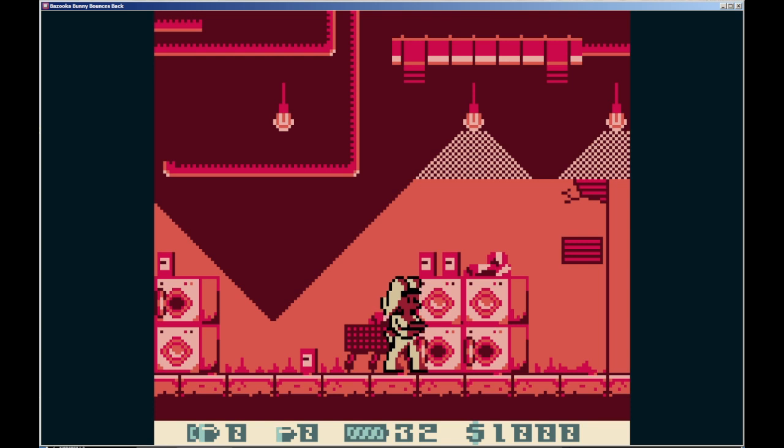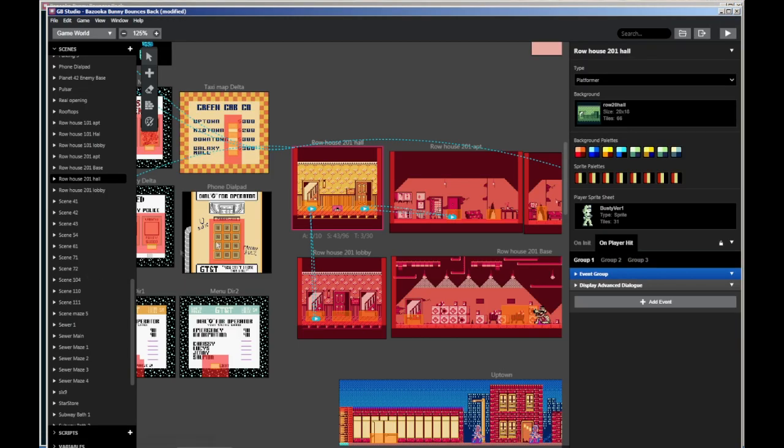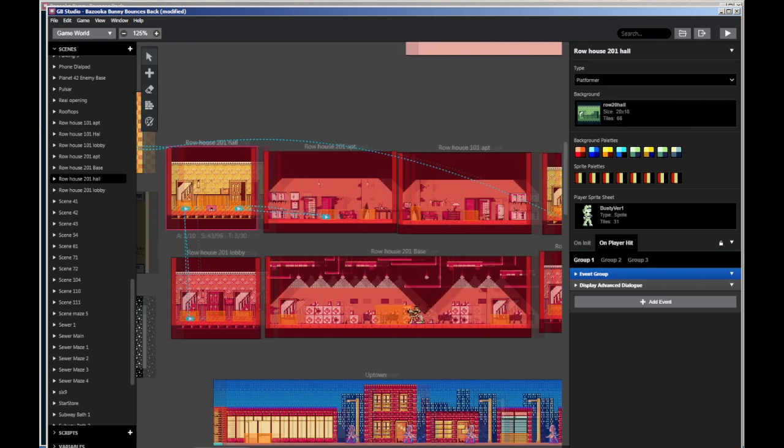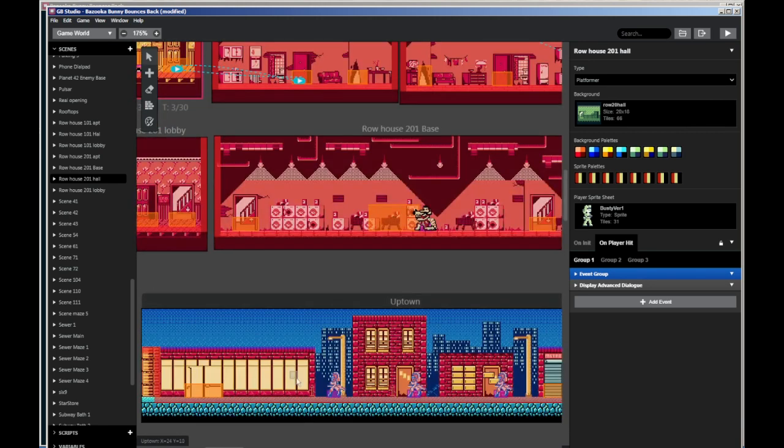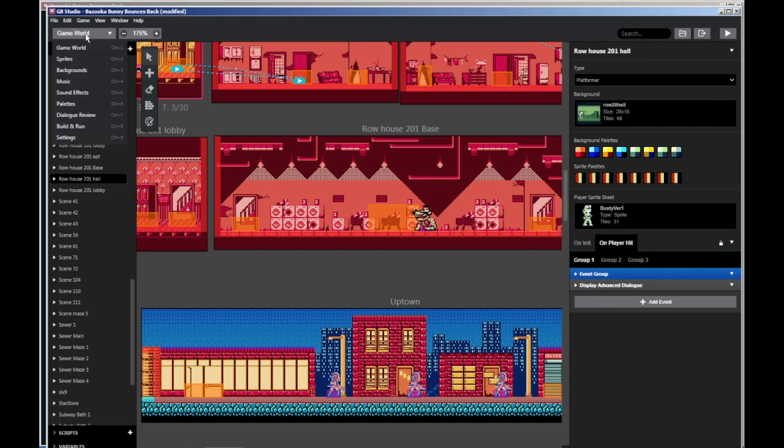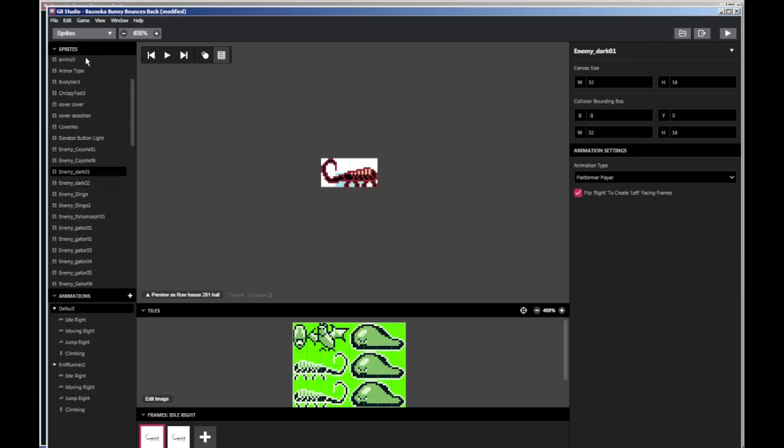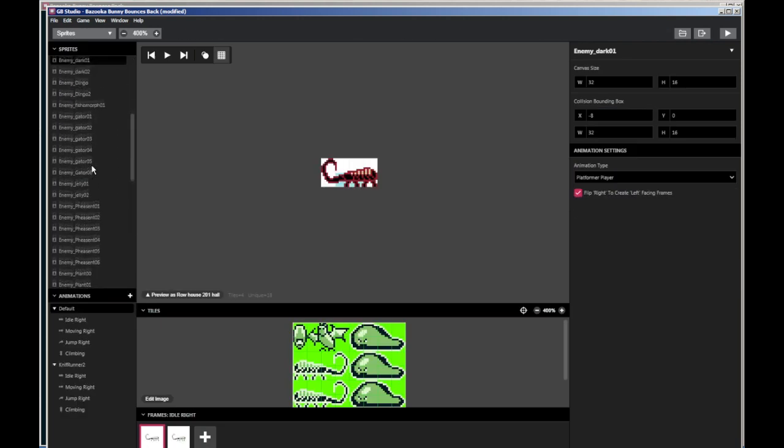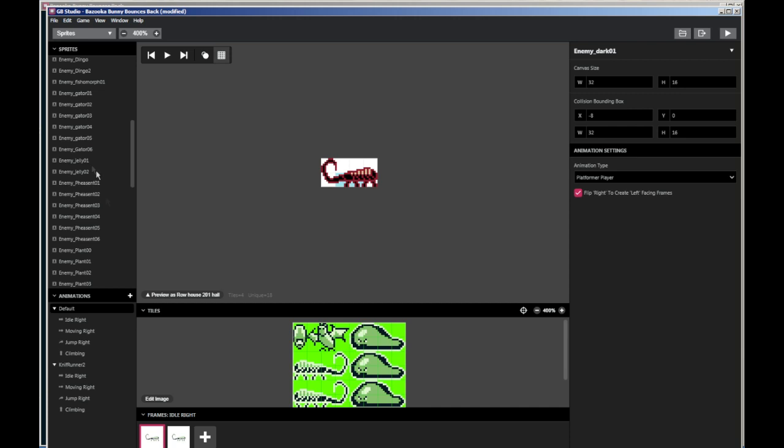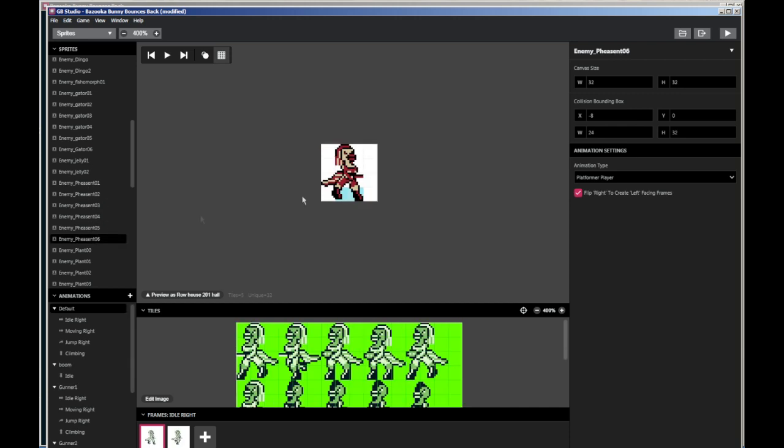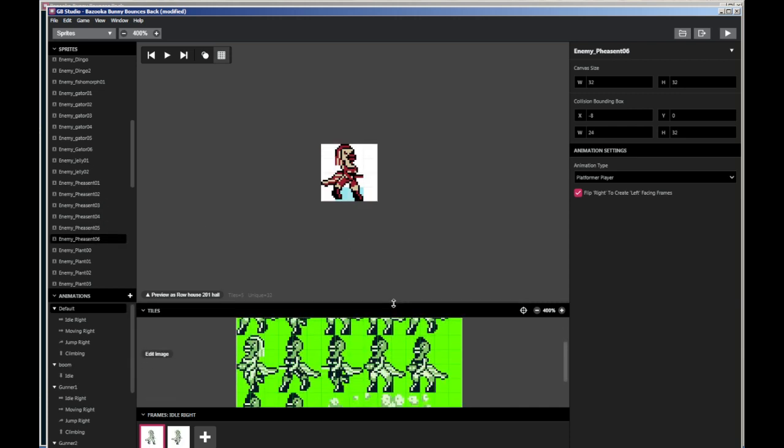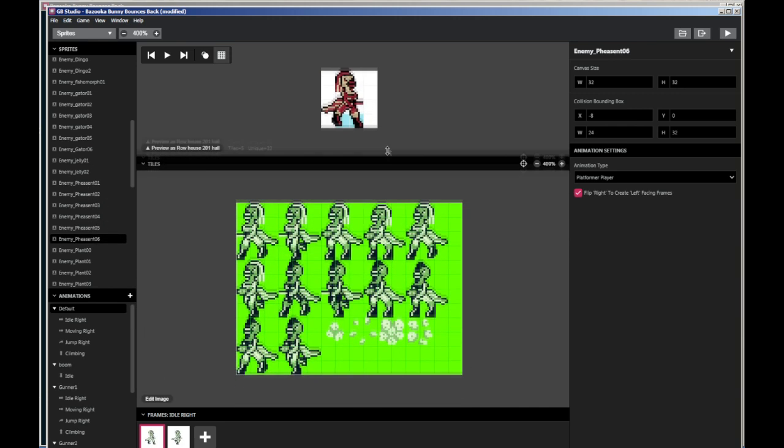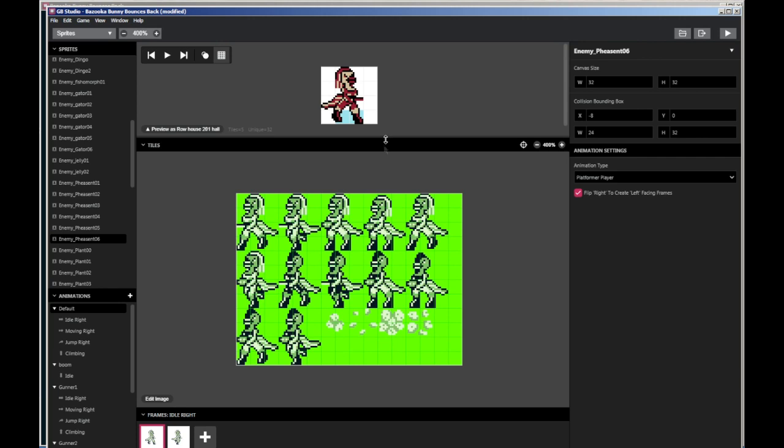So we're going to go right into Game Boy Studio here. And first, we're going to look at how to set up the sprites first, I think would be the best way. In this case, we'll go over to the main one that you saw, the pheasants. And as you can see, I've actually got all the characters on one sprite sheet, and there's a few reasons for this.